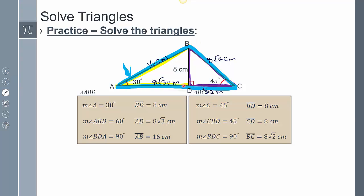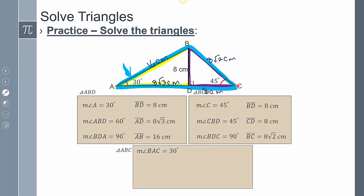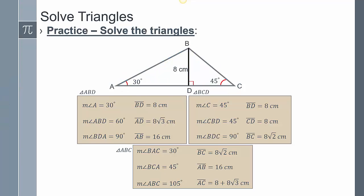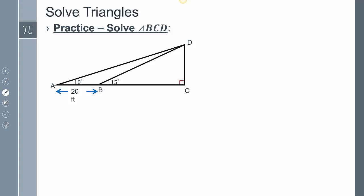For the larger triangle: angle BAC is 30°, angle BCA is 45°. To find the third angle, I add 60° and 45° to get 105°. Side AC is 8√2, side AB is 16, and the base is 8 + 8√3.